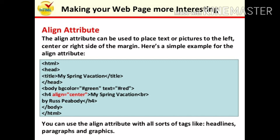You can use the align attribute with all sorts of text like headlines, paragraphs, and graphics.